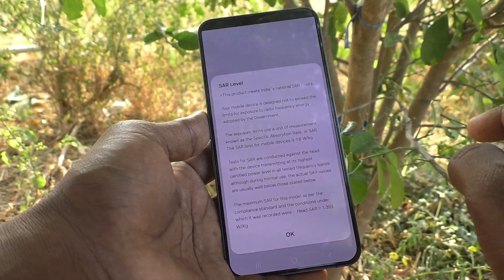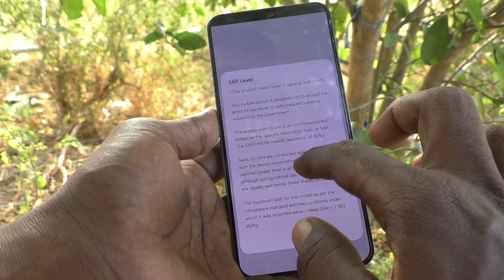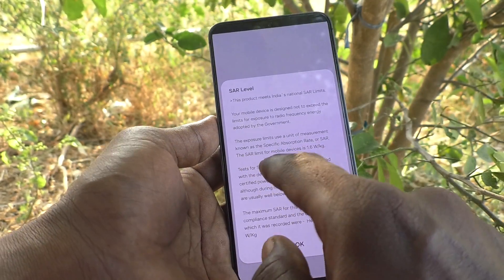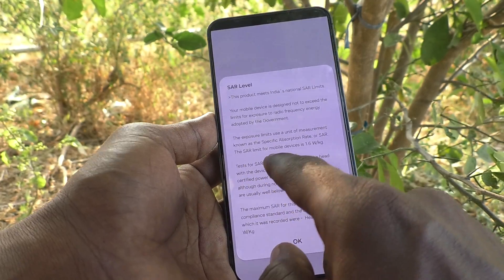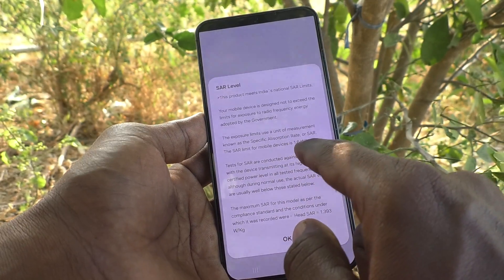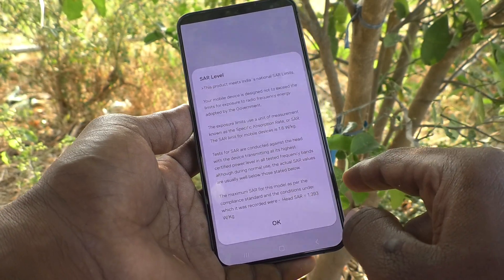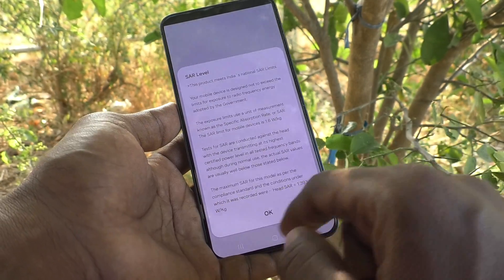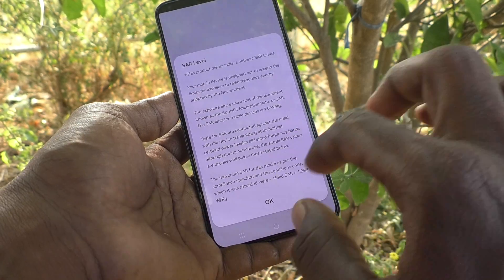The allowable SAR limit for mobile devices is 1.6 watt per kg. So in this way you can easily check the SAR value.